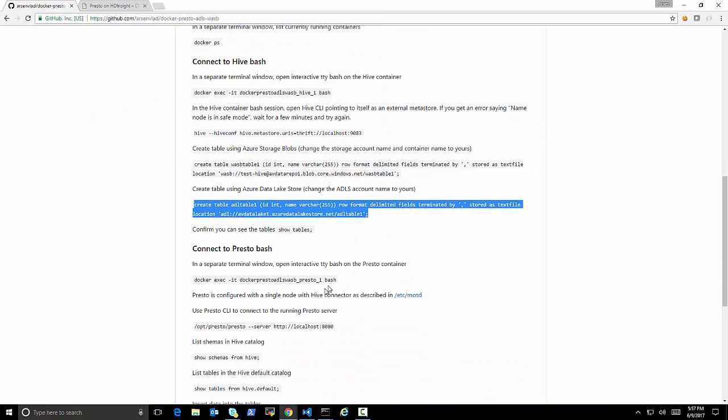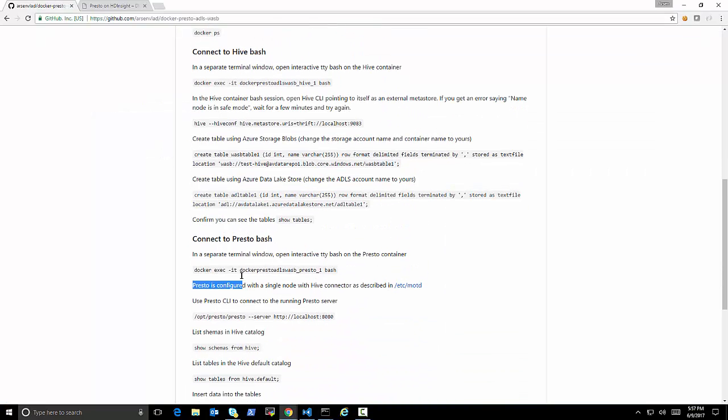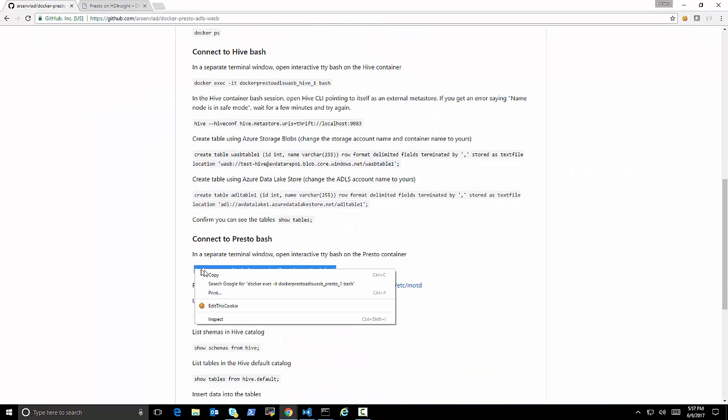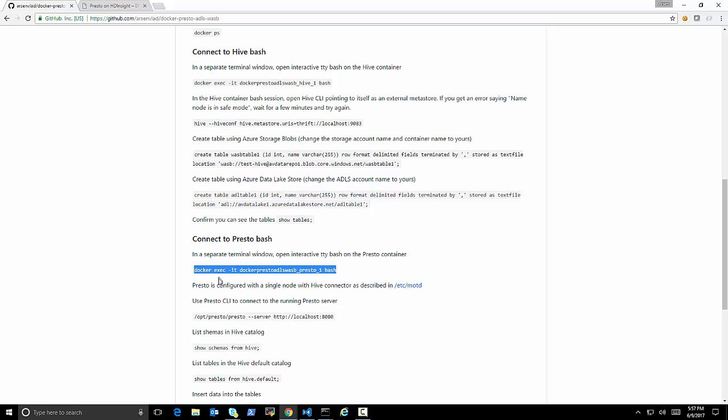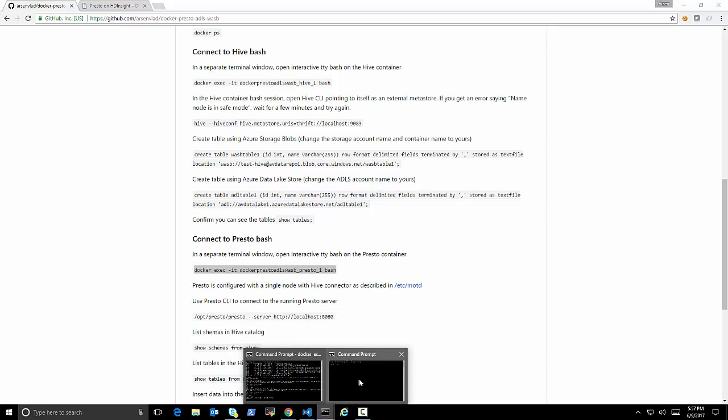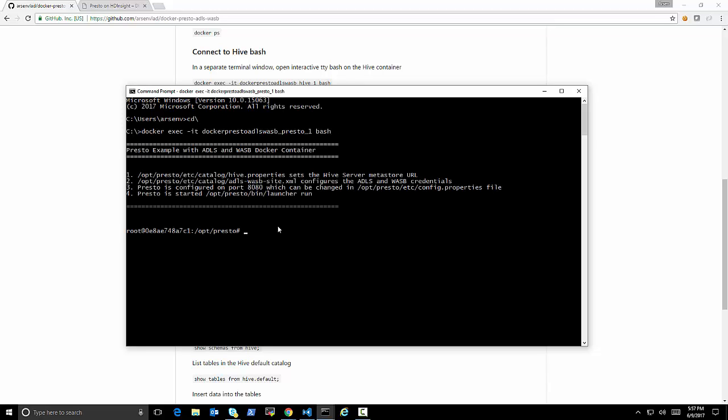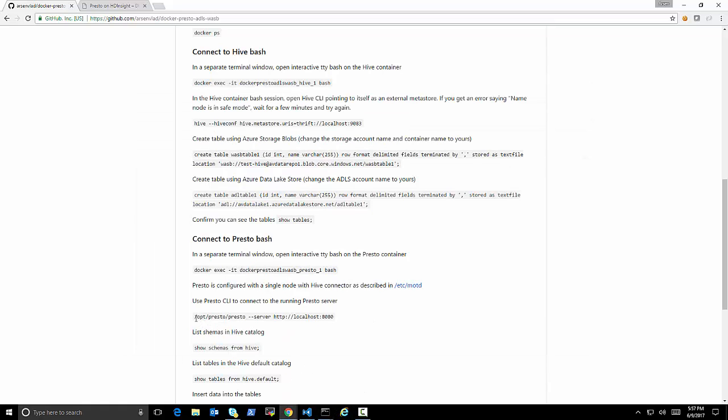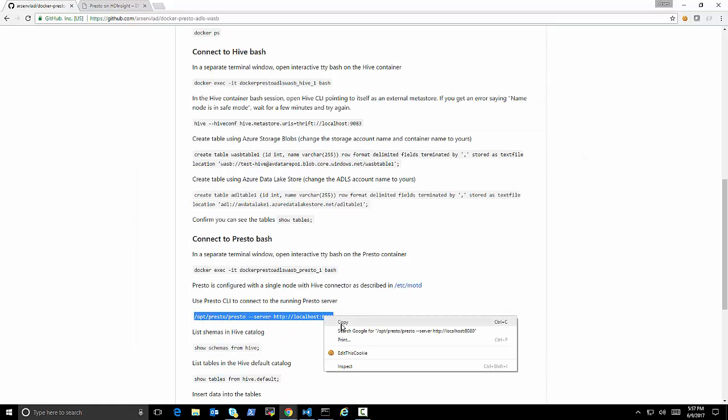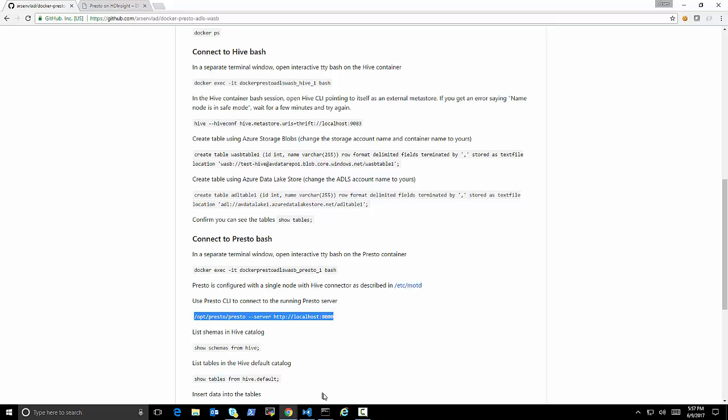fetching a token, and using all of these credentials that I passed to it securely. And now we have the tables. So now that we have both tables, we will open a session for Presto itself. So in one window, we are connected to the Hive container that's running,